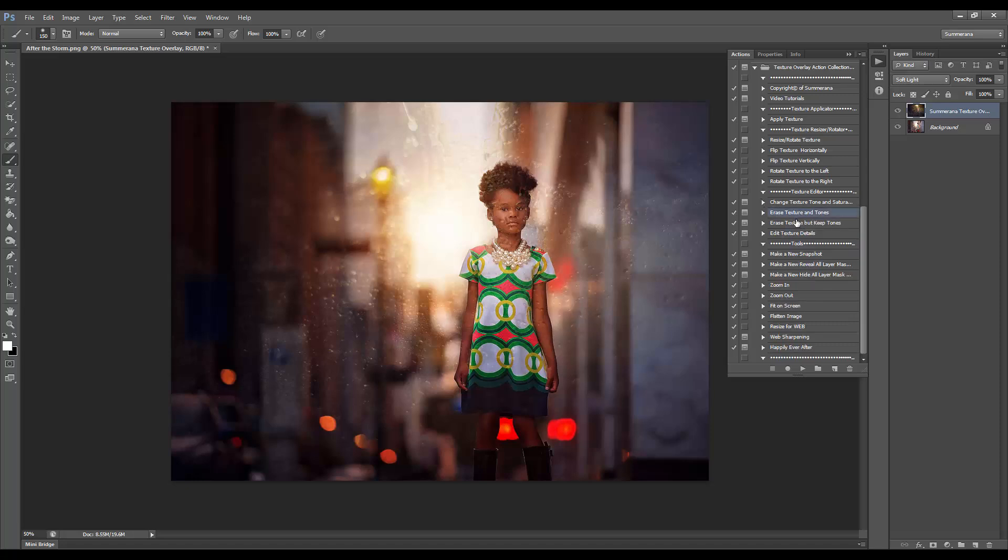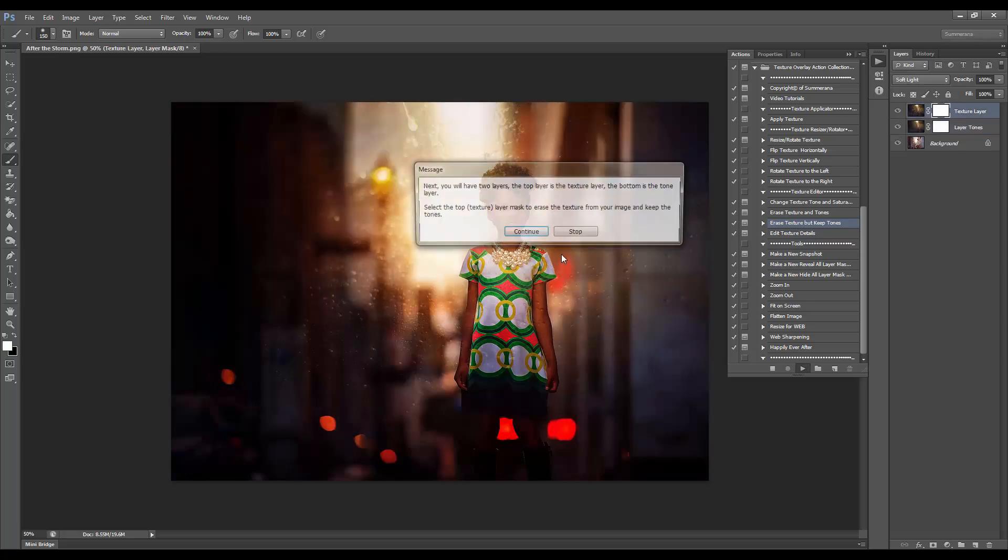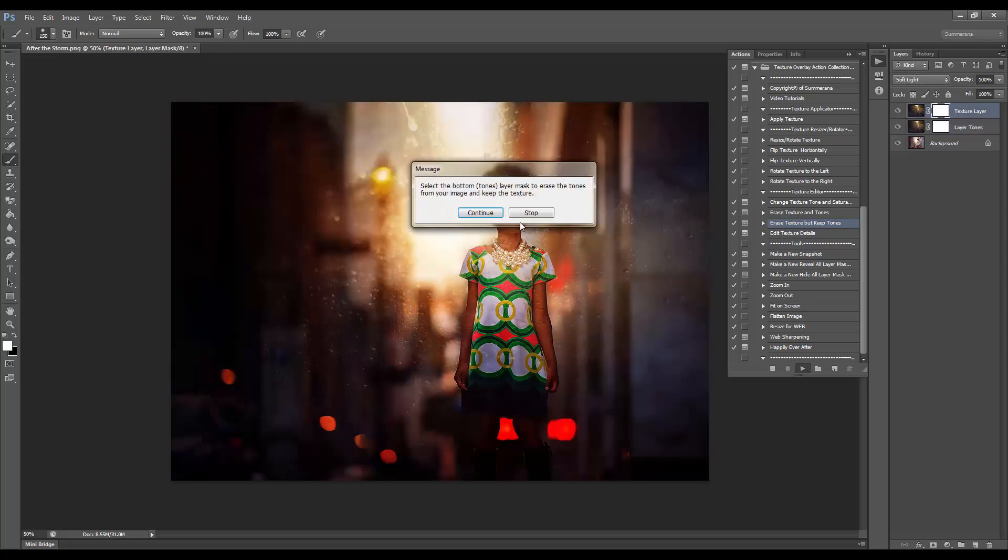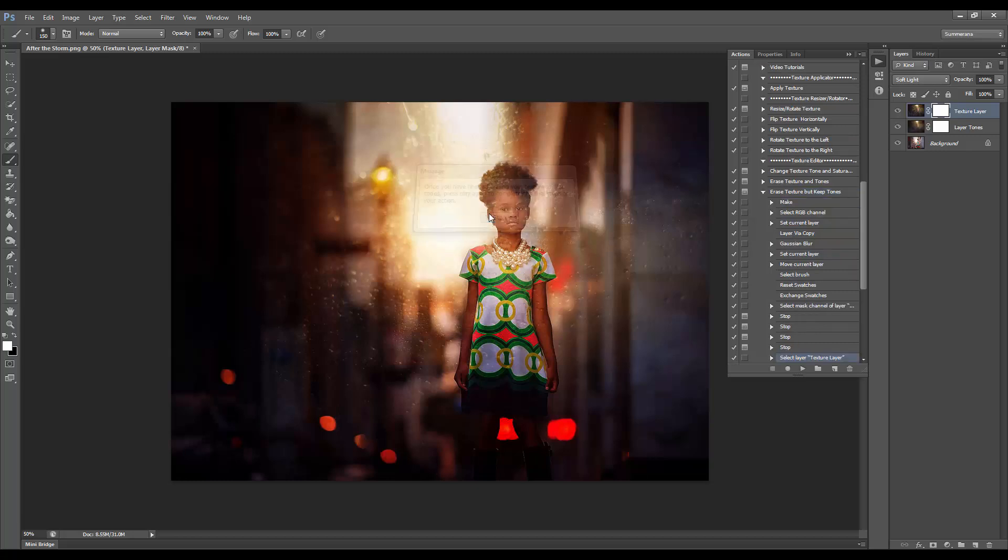You can also erase texture and tones, or erase textures but keep the tones. Now it gets really dark like this, just temporarily, so you can see where the texture is that you'd like to erase.